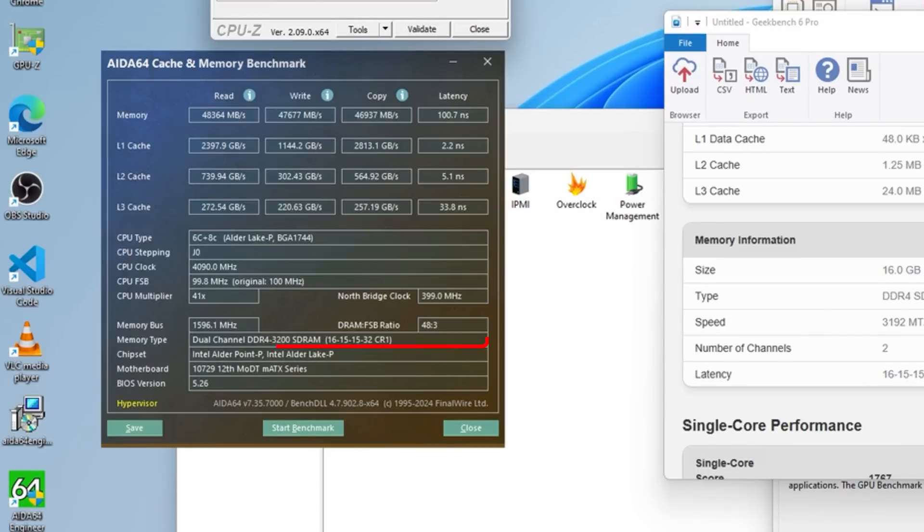The best that I could get it to run at was DDR4-3200. Theoretically, DDR4-4000 would probably work on this platform, but I could not get it to work.